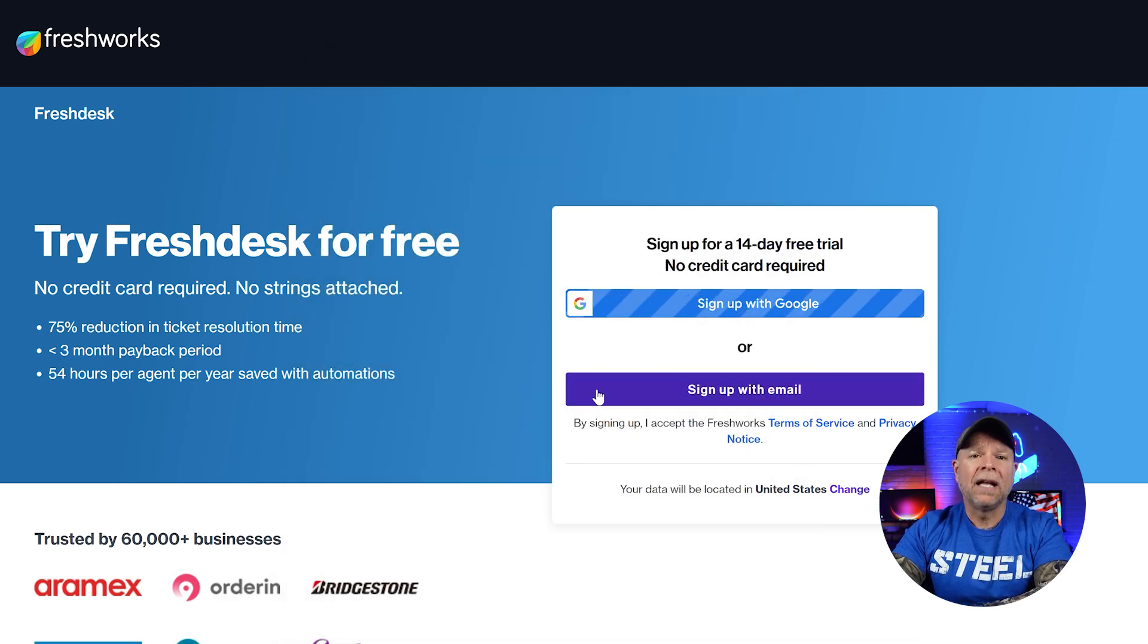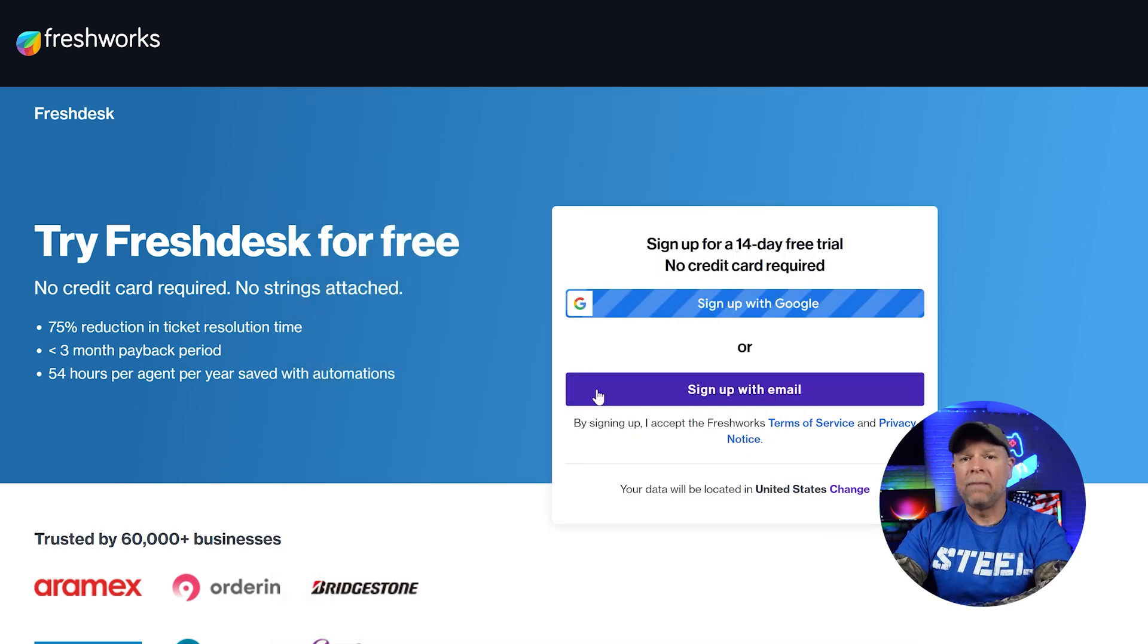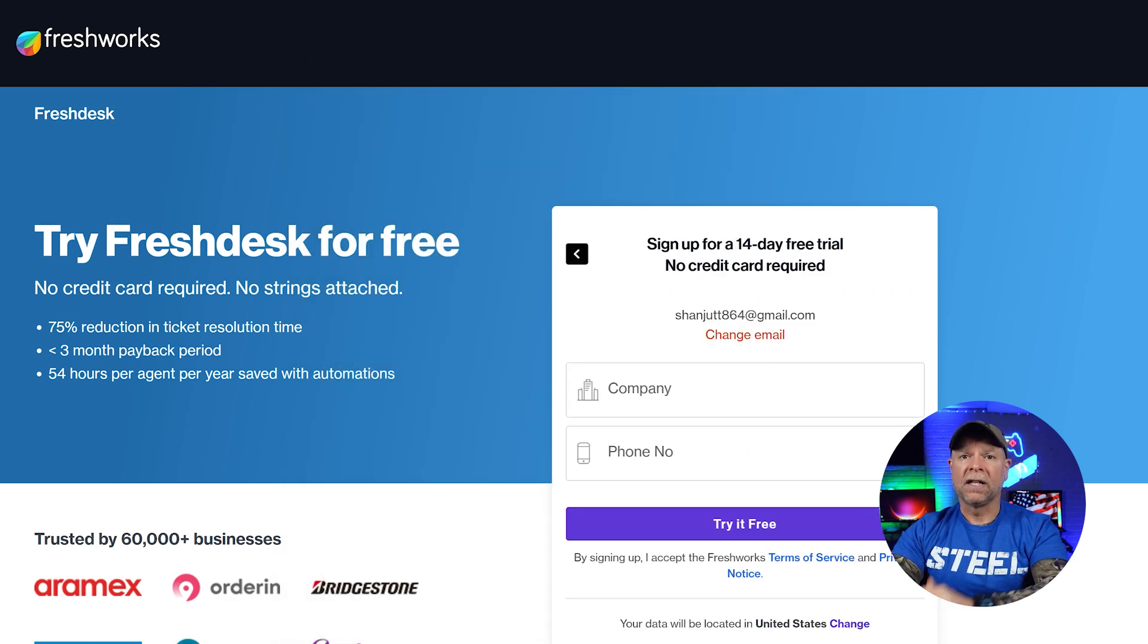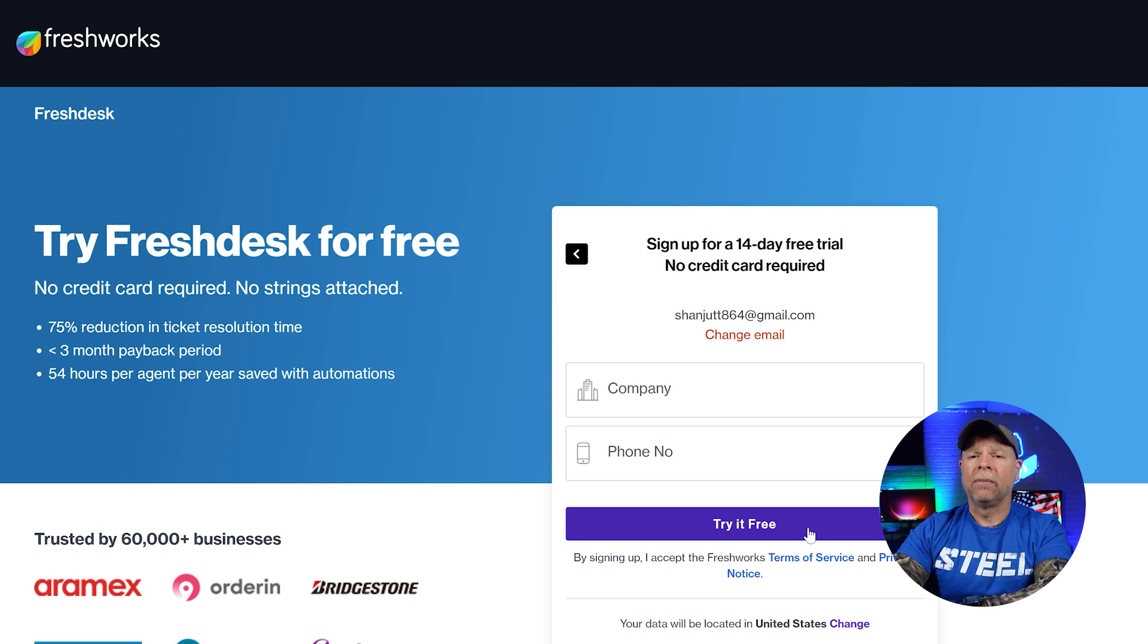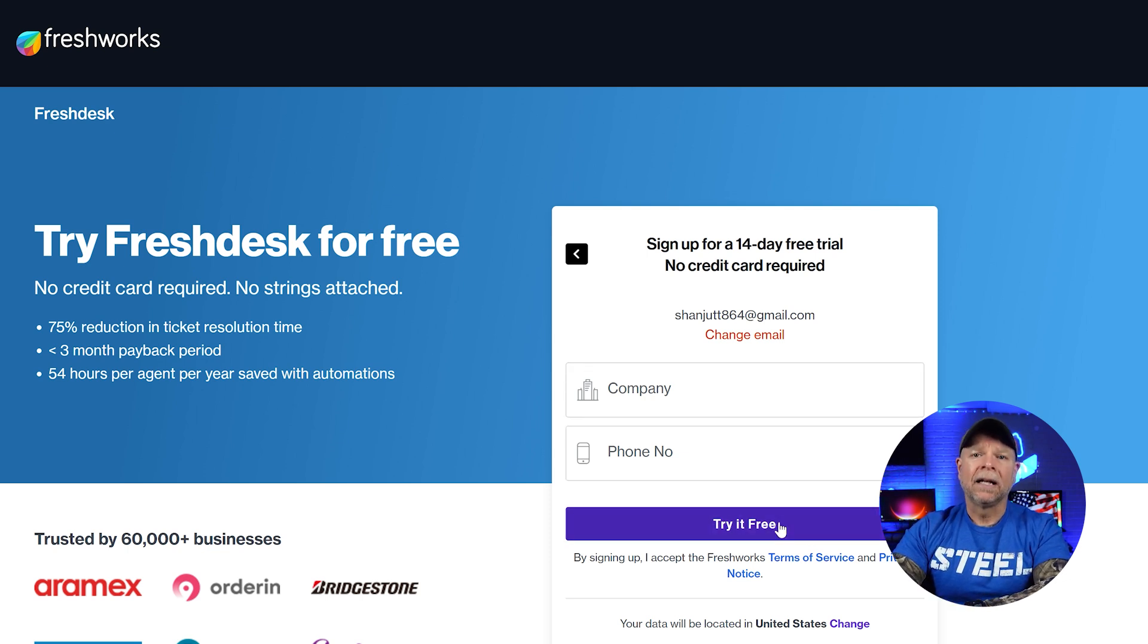Once you do that, it'll ask for a bit more information like your company name and phone number. Just fill that in and click Try It Free again.